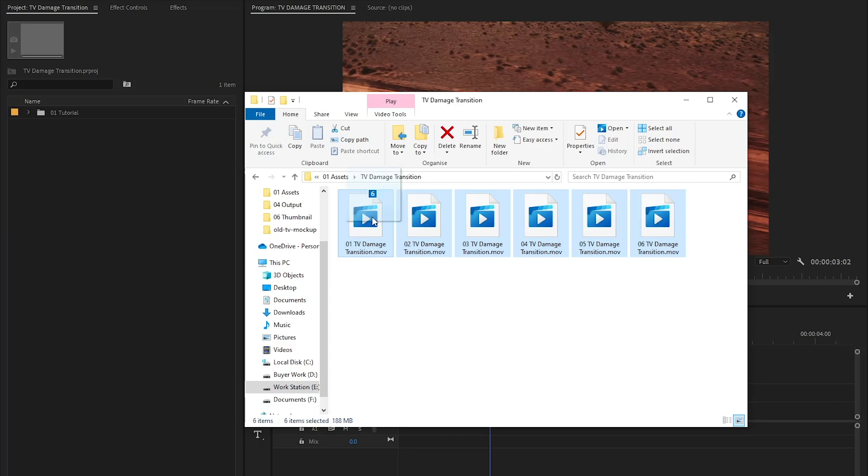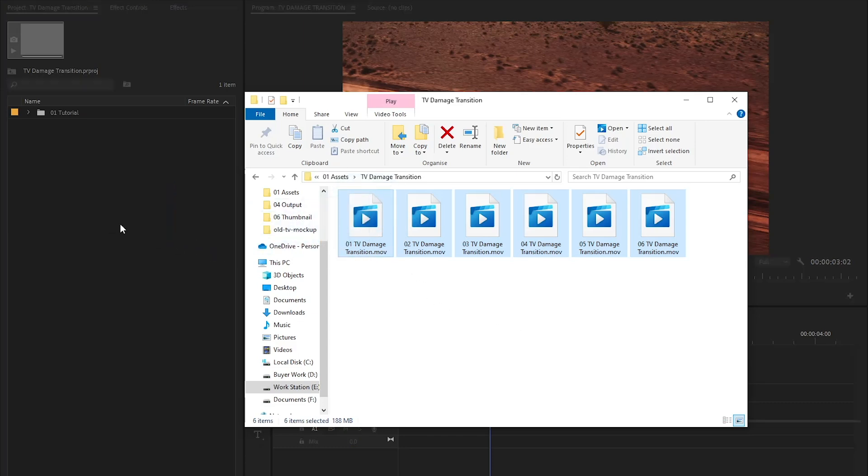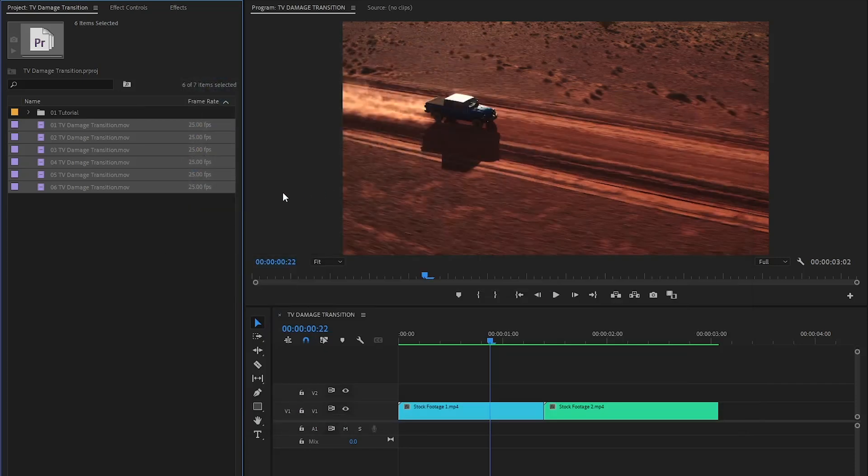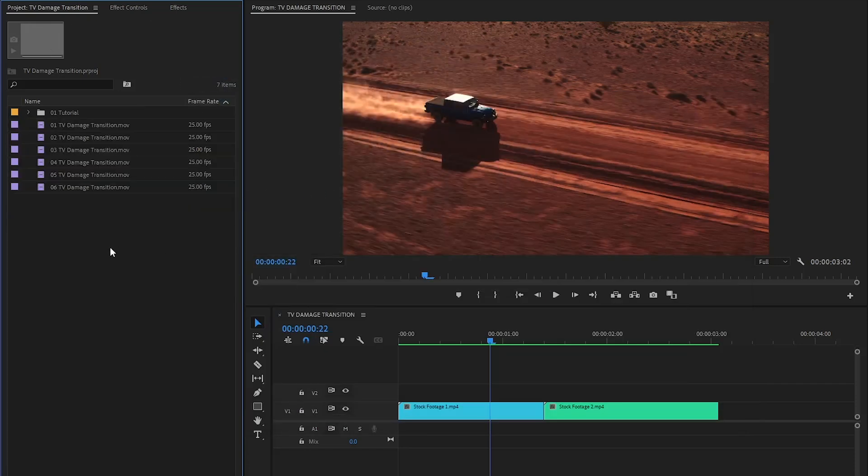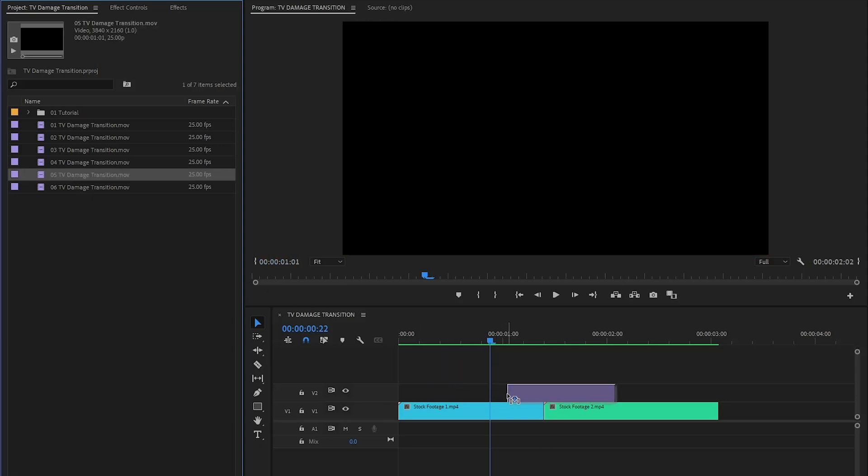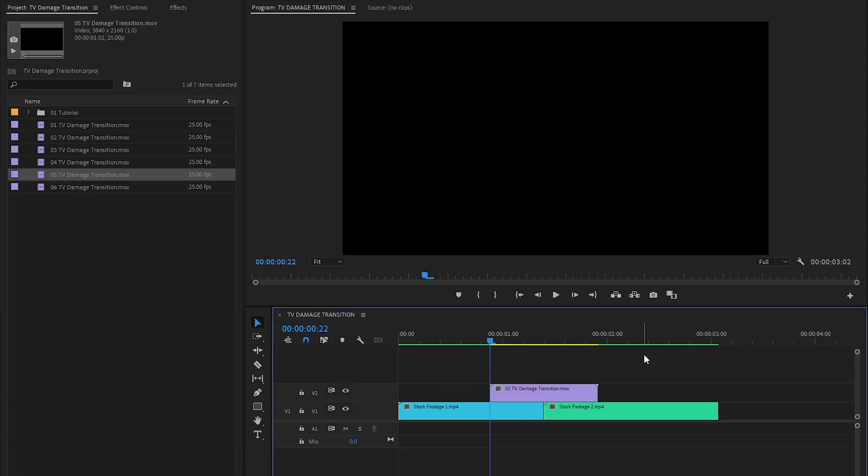Now let's drag and drop the TV damage transition overlays into the project panel of Premiere Pro. Next, let's drag and drop this TV damage transition overlay to the middle position on top of the two video clips. Let's see how it looks now.